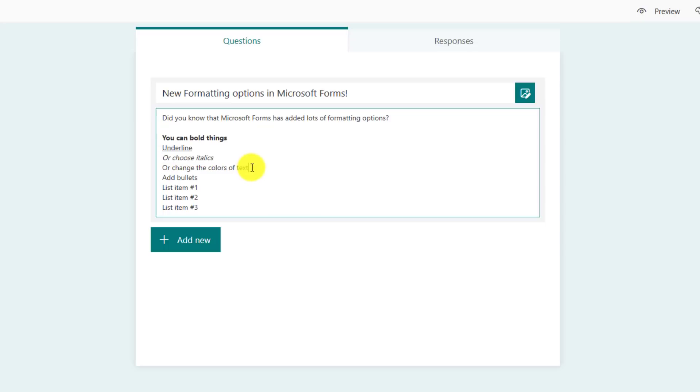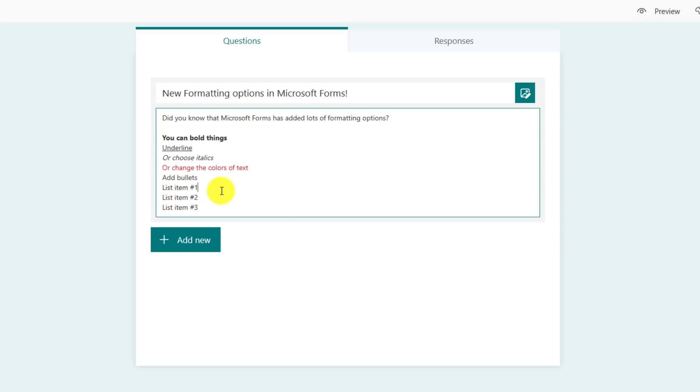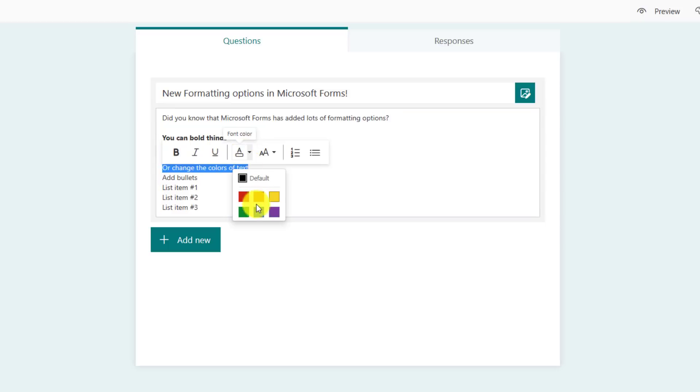I can change the color of text. So maybe I want to have red text or maybe I want to have some blue text.